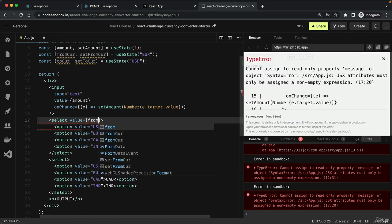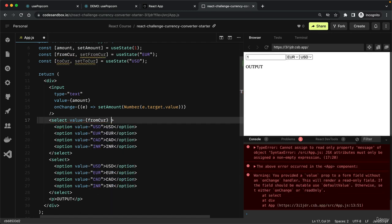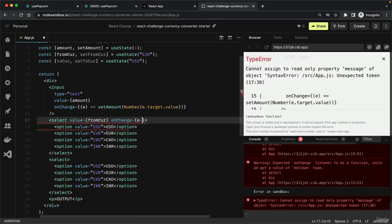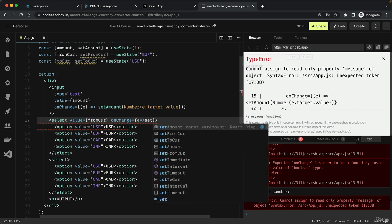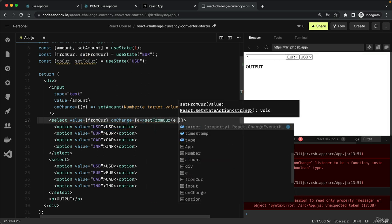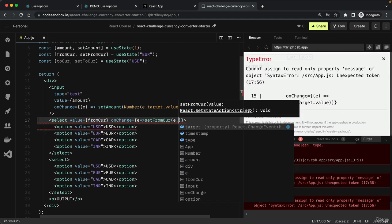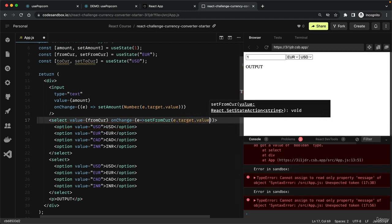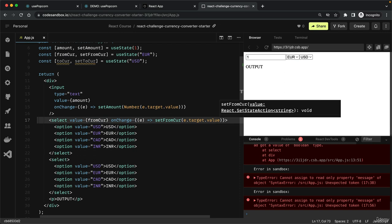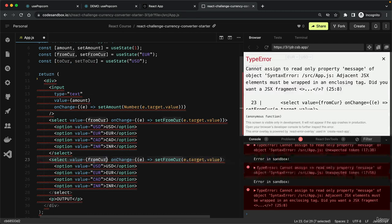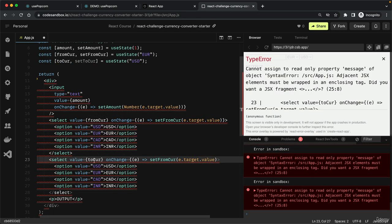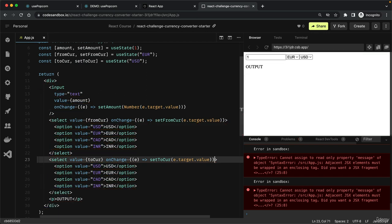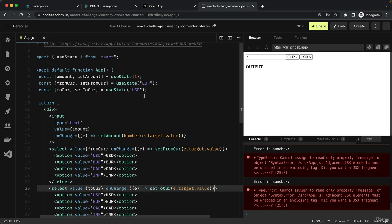The value should be the amount, and on change we do set amount equal to e.target.value. We should not forget to convert this to a number, because otherwise we get a string. This is the from currency with on change set from currency e.target.value. Then to currency and set to currency, and that's it for the controlled elements.